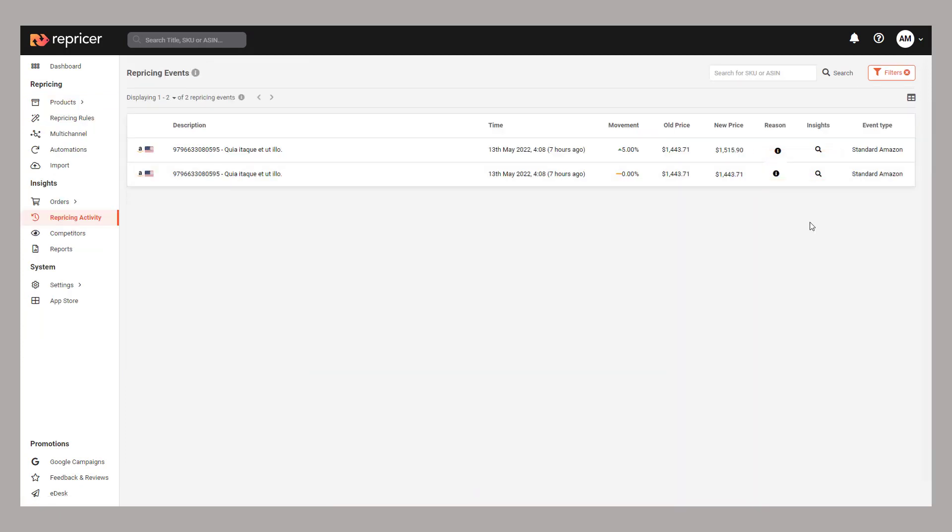Here we are on the repricing events page filtered specifically to this product. What the repricing events page does is it gives you a chronological look at all repricing events on this product. A repricing event is any change to the product's repricing. This might be whenever the product itself changes price or when a competitor changes price.